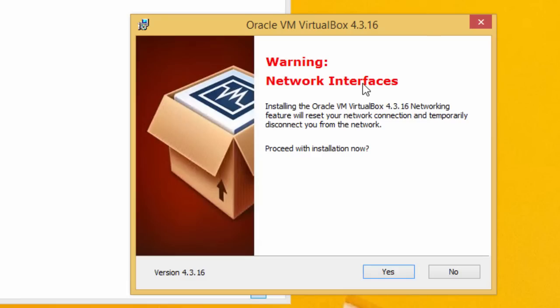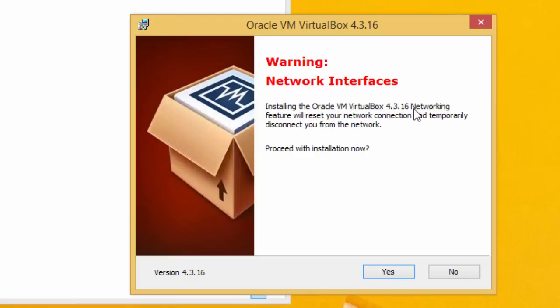It gives you a warning that network interfaces will have to go down. Basically what's going on is that it's going to change some network interfaces so your virtual machines will work with the network. Each time an interface is changed, the network has to be restarted. We'll proceed with the installation now. Click yes.